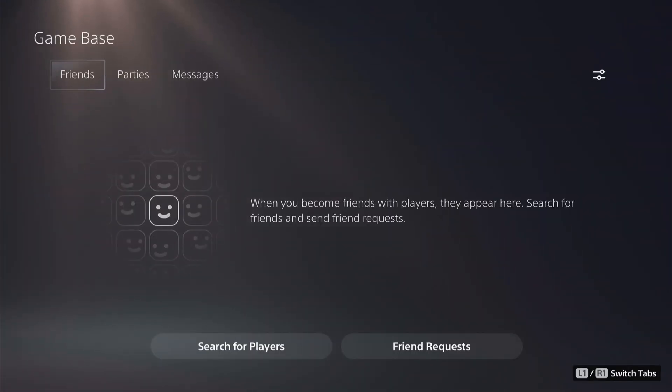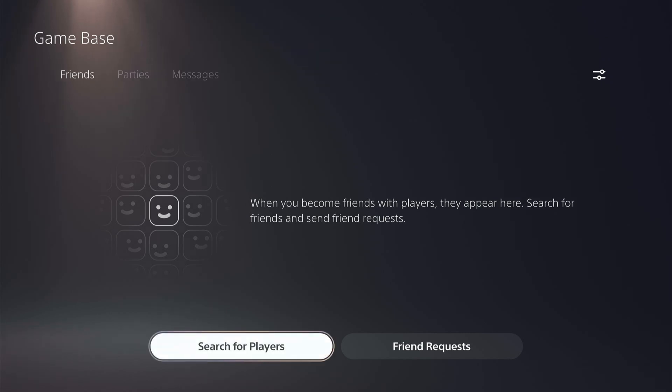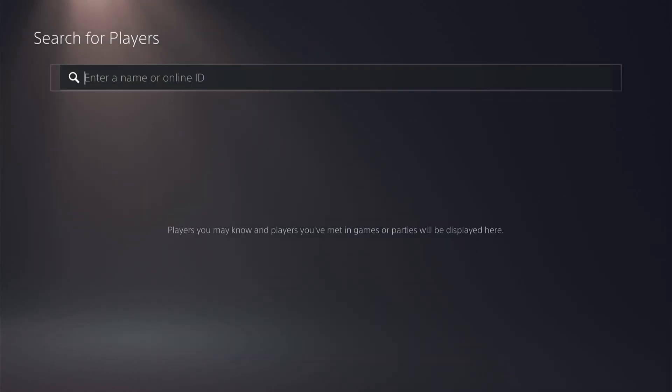Once you're on the Game Base here, you'll have all the options of all your friends that you can click on. However, if it's someone you want to report who's not on your friends list, you want to come down here and select Search for Players.